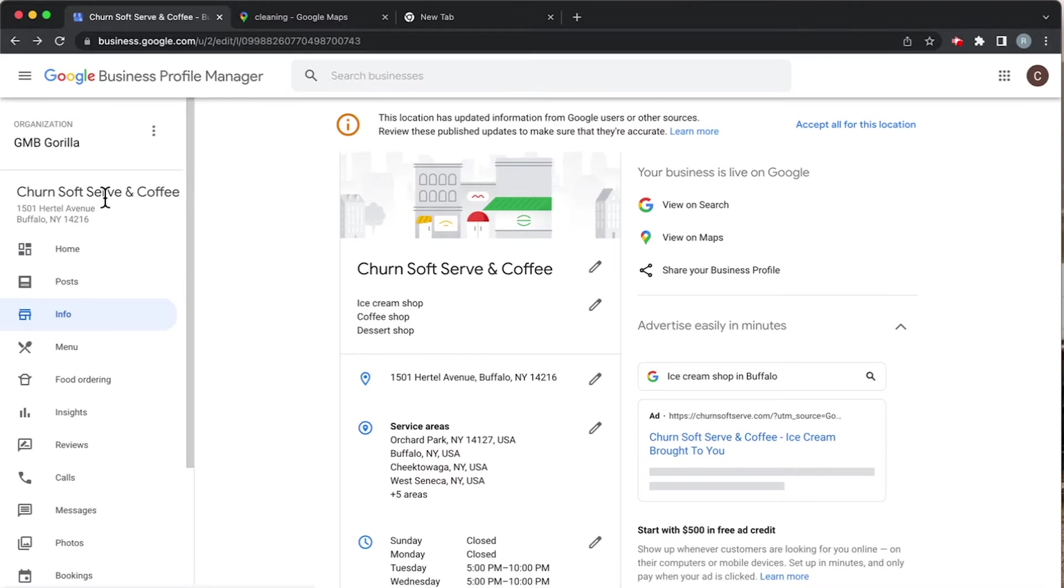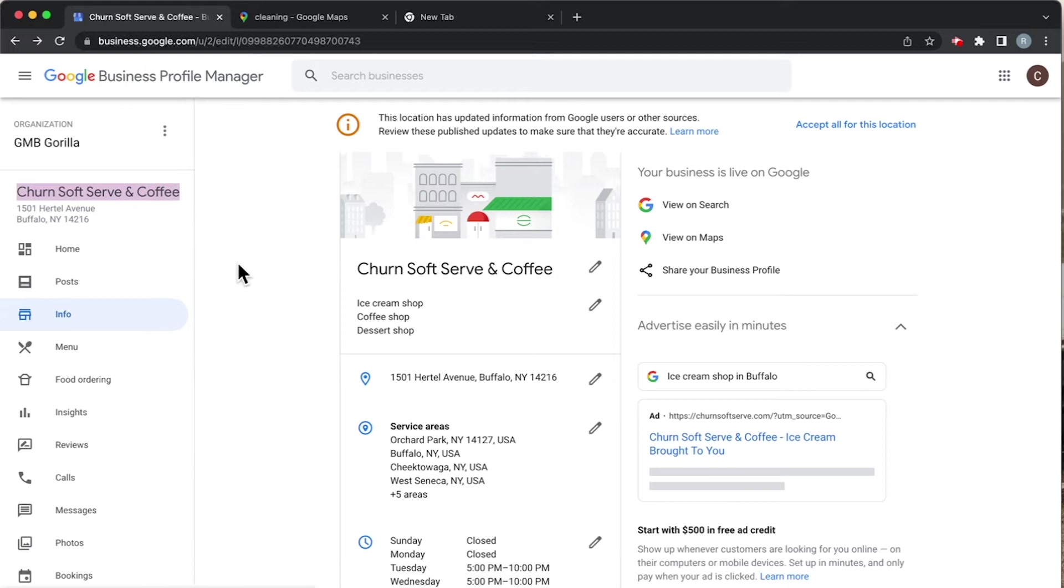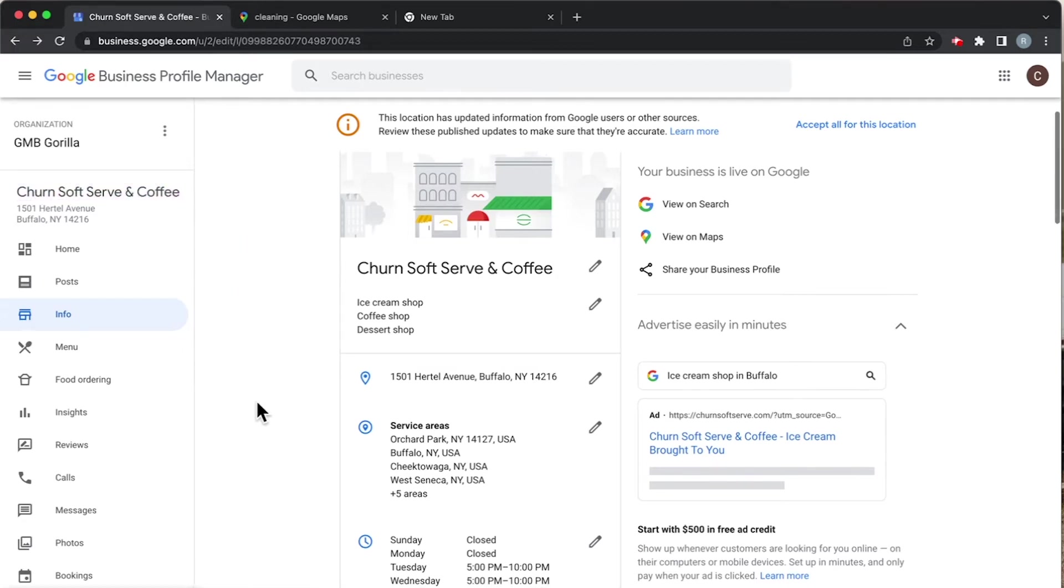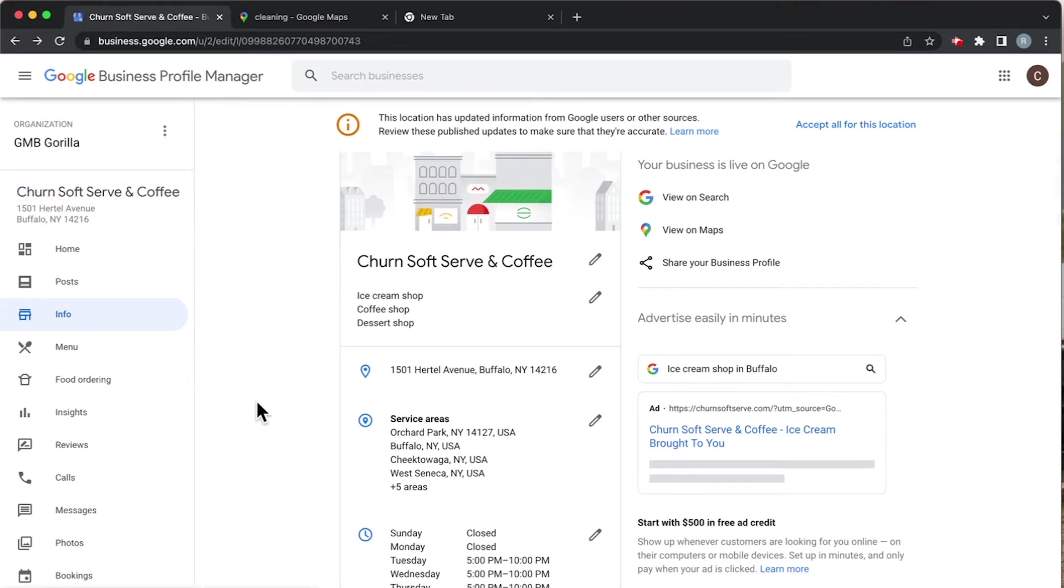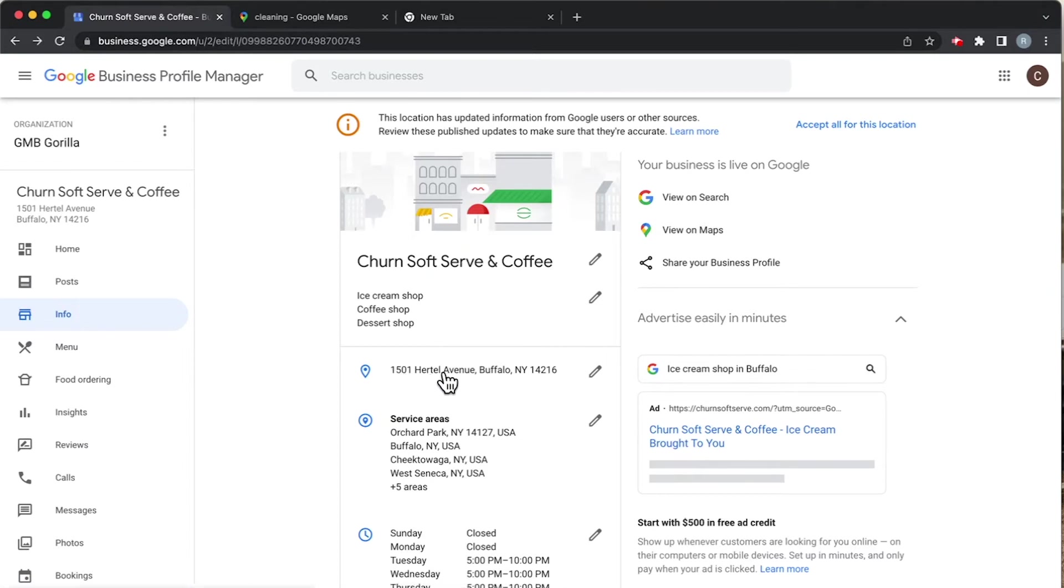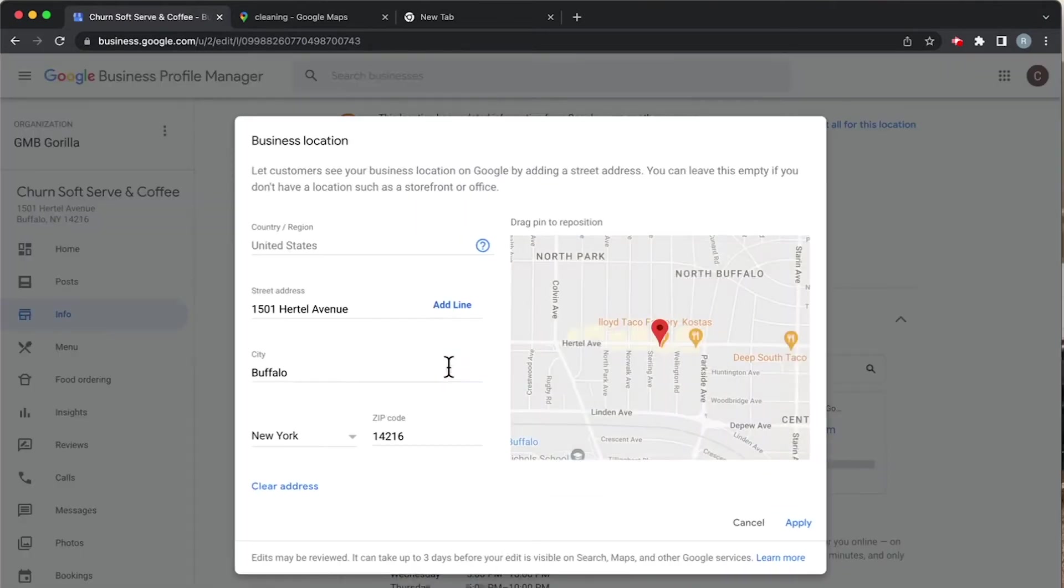We're looking right now at an ice cream and coffee shop called Churn Soft Serve and Coffee. This is one of the businesses we manage. How do we know what kind of business this is? Well, the first tell is that we can see it has an address listed - 1501 Hurdle Avenue in Buffalo.